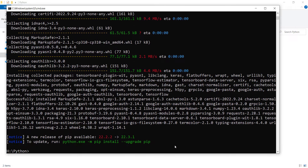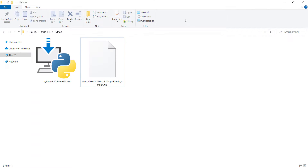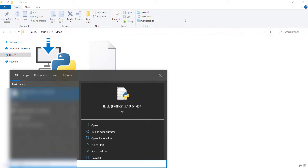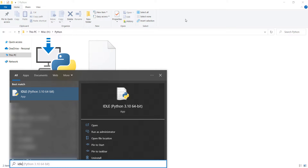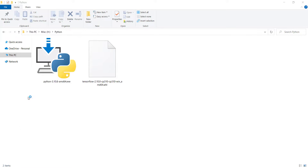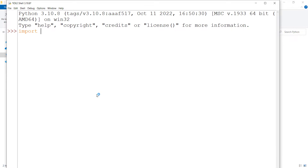After the installation completes successfully, close the command window. In the Windows search bar, search for 'IDLE' — note it is IDLE with an L, not just IDE. Open it, then type 'import tensorflow as tf' and press Enter.